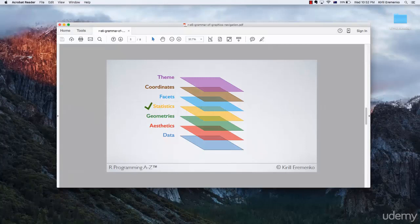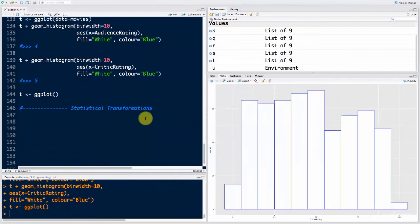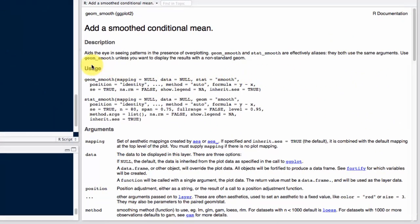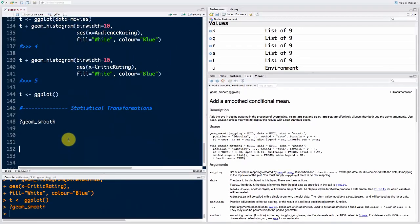Hello and welcome back to the course on R programming. Today we're talking about the statistical layer of our visualization process. Let's move into RStudio. Statistical transformations — the function we're going to talk about today is called geom_smooth. Let's look it up. The first sentence says it 'aids the eye in seeing patterns in the presence of over-plotting.' Basically, geom_smooth allows you to observe trends, dependencies, and relationships — especially when there are lots of points on your chart.